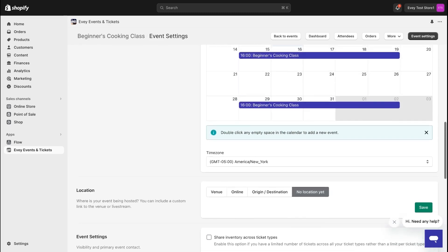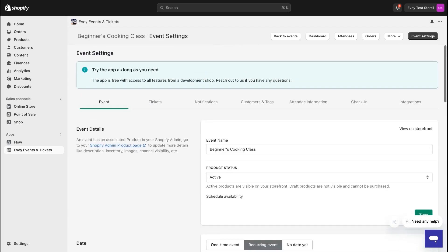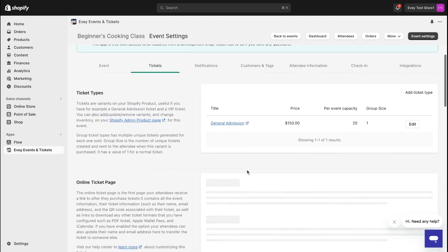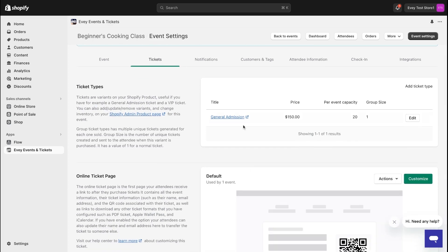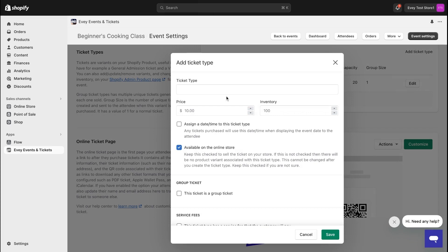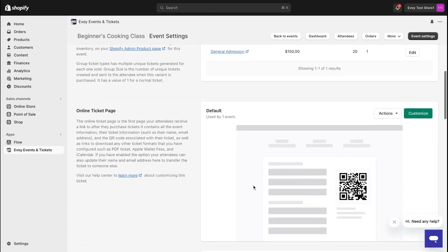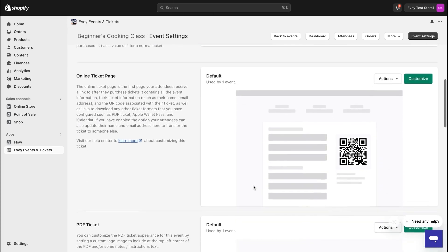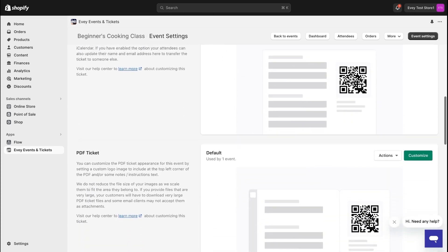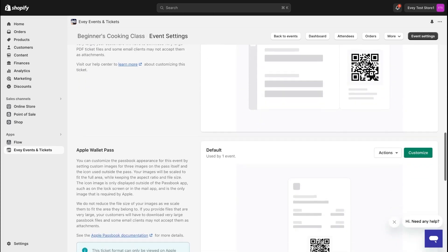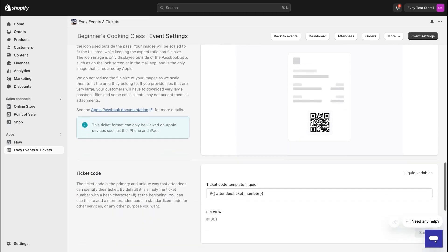Moving forward, under Tickets, you can introduce various ticket types to your event, perhaps VIP tickets for some other occasions. This section also allows you to customize their appearance, aligning your tickets with your brand or team seamlessly.